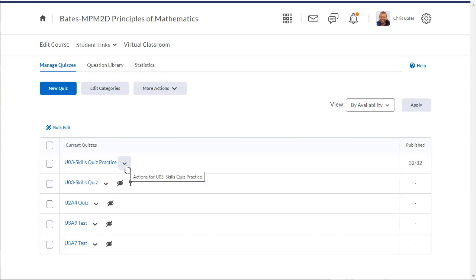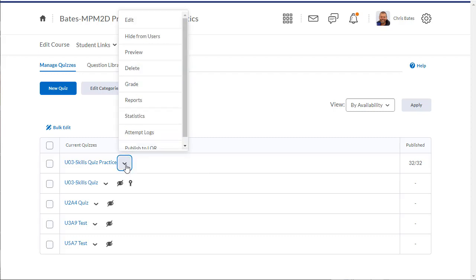To take a look at how my students did on the quiz, all I need to do is click on the dropdown and select grade.